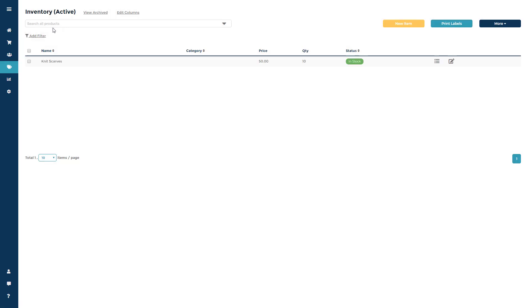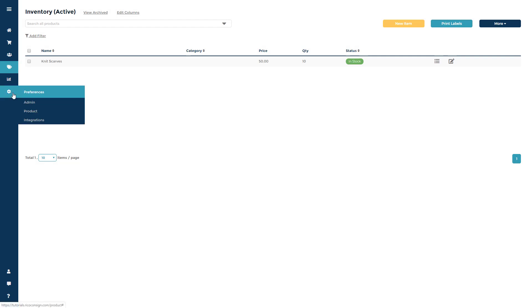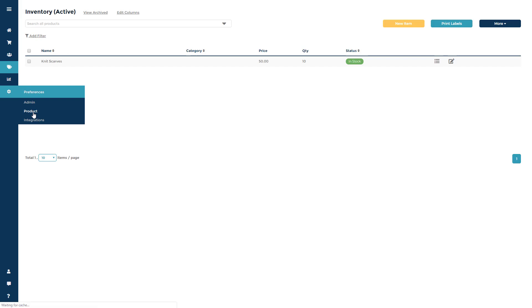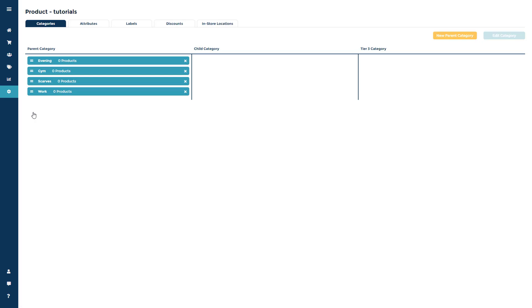If you are attaching variants to an item, like size or color, you will need to create the variant first in the product preferences section. Go to preferences, then to products, then click the attributes tab.